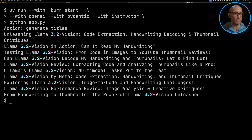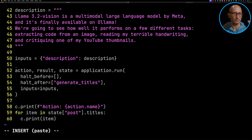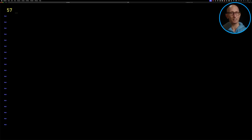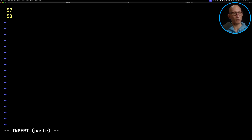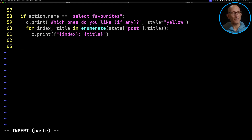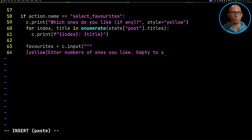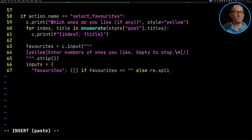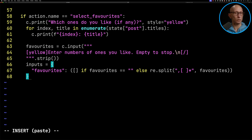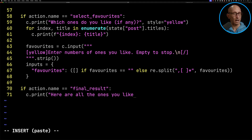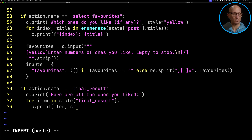Now we're going to update it to ask us to select our favorite titles and print out the ones we've selected. I'm going to add in a while-true loop so it goes round and round. We'll create a new action called `select_favorites` that says which ones do you like, prints the generated titles, and then takes an input asking which numbers we like — expecting input like '5, 7, 8' — and converts that into a list splitting on the comma. We'll also have another function called `final_result` that prints out the ones we like. If we reach that state, we're done and we break out.